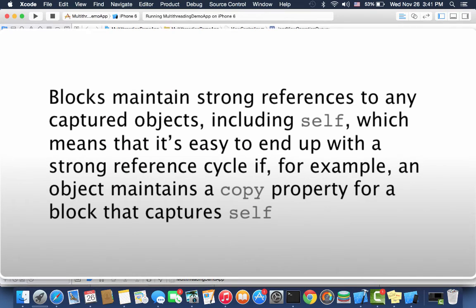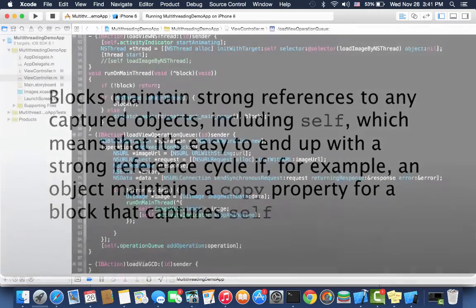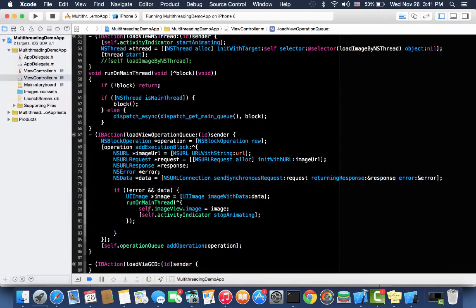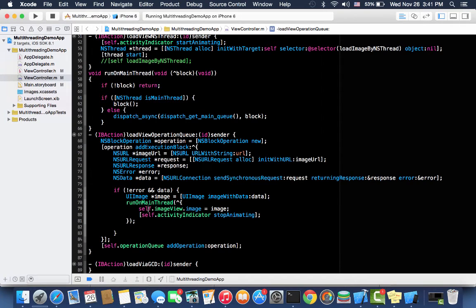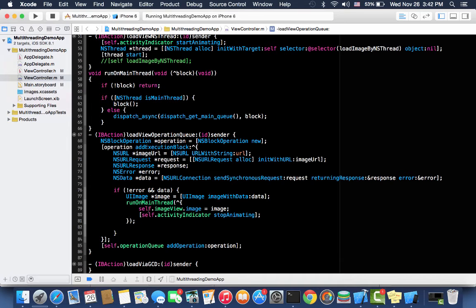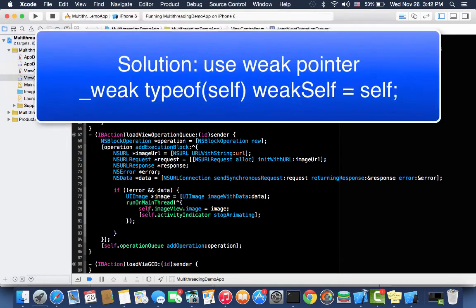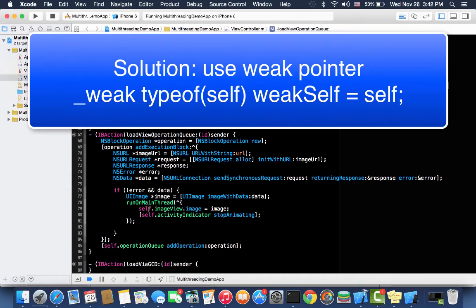When we are using blocks, then blocks basically capture their environment strongly. So it will keep a strong reference. If any object has a strong reference it will never deallocate. We are calling self inside a block, which means that block will hold self as a strong reference, and also self will have a pointer to the block. So now both have a strong pointer to each other, due to which they are never going to deallocate. So this is the retain cycle. We need to avoid this. How can we avoid retain cycles in Objective-C when we are using block programming? It's very simple to avoid retain cycles - just call self from a weak pointer.